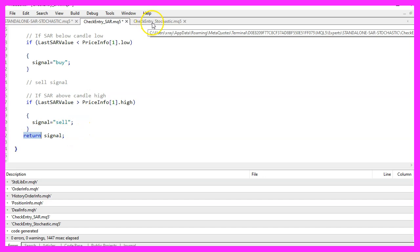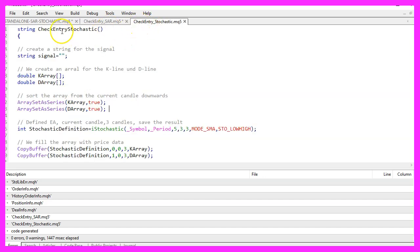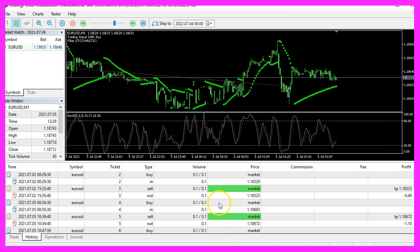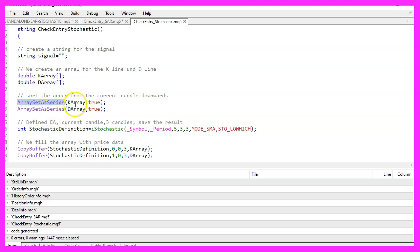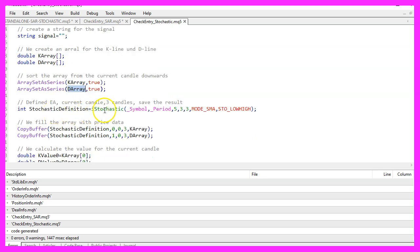Let's continue with the filter. The module and function are called CheckEntryStochastic. Here we also create a signal variable as a string value. We need two arrays — one for the K and one for the D line — because when you look at the stochastic you will see two different lines. Let's use ArraySetAsSeries to sort both K and D arrays from the current candle downwards. With iStochastic for the current symbol and currently selected period on the chart, we calculate the stochastic.